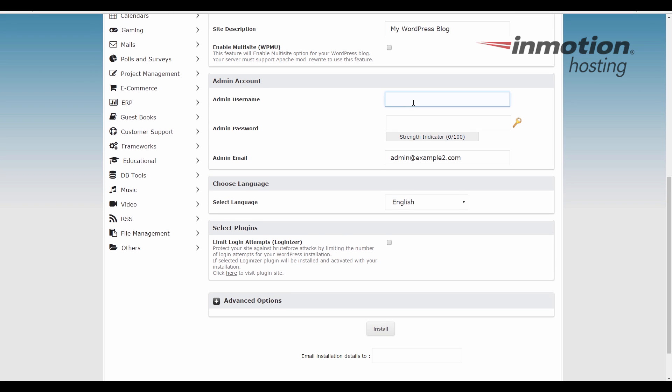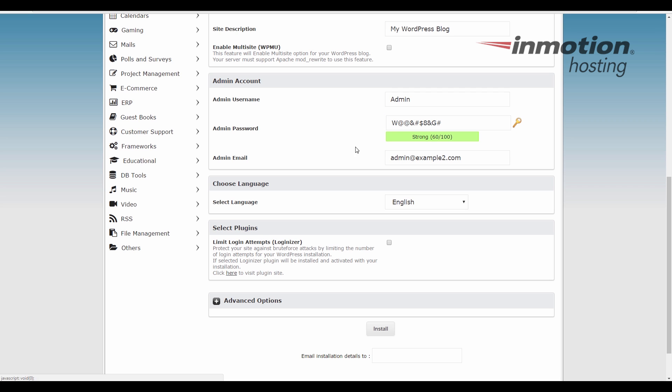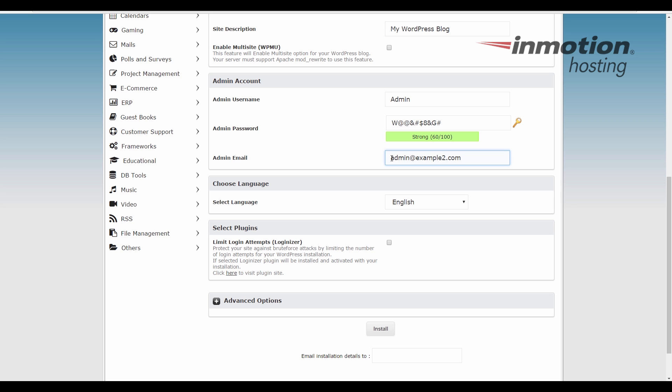In the admin account section, enter your admin username and your password. I recommend using a really strong password. You can enter one or use the generator here. I'm just going to generate one with the generator key. Now that you've filled in your password, you can put an admin email address. This is the address that any notifications from WordPress would be sent to. For example, if there's an update available, it would be sent to this address.